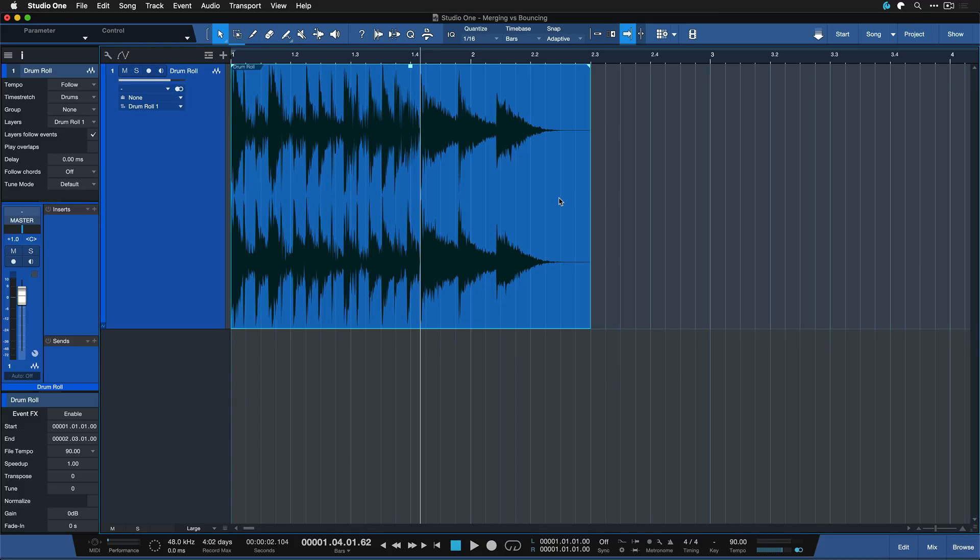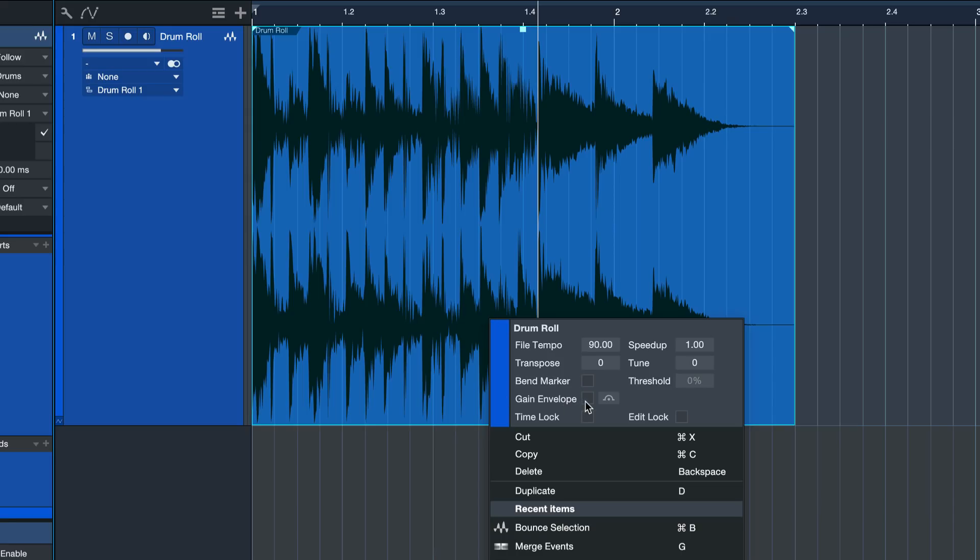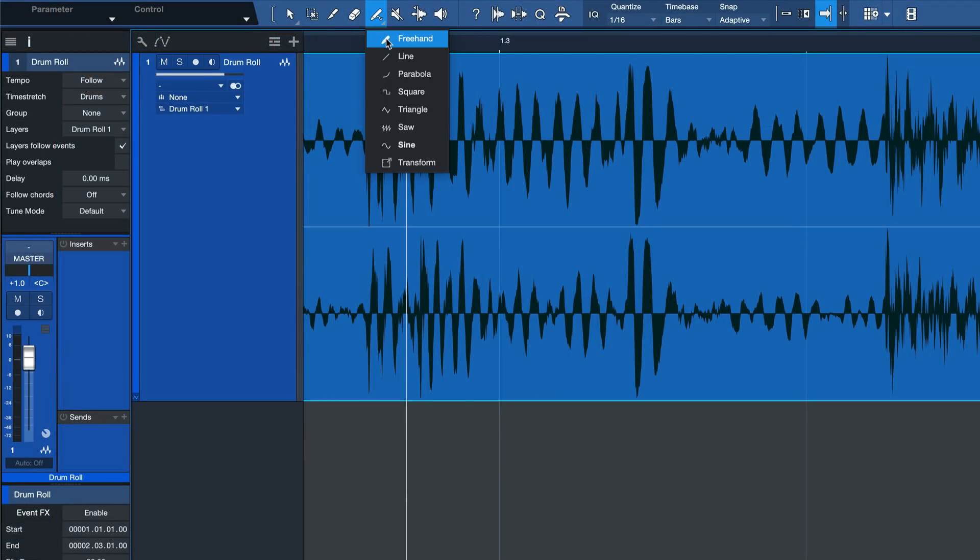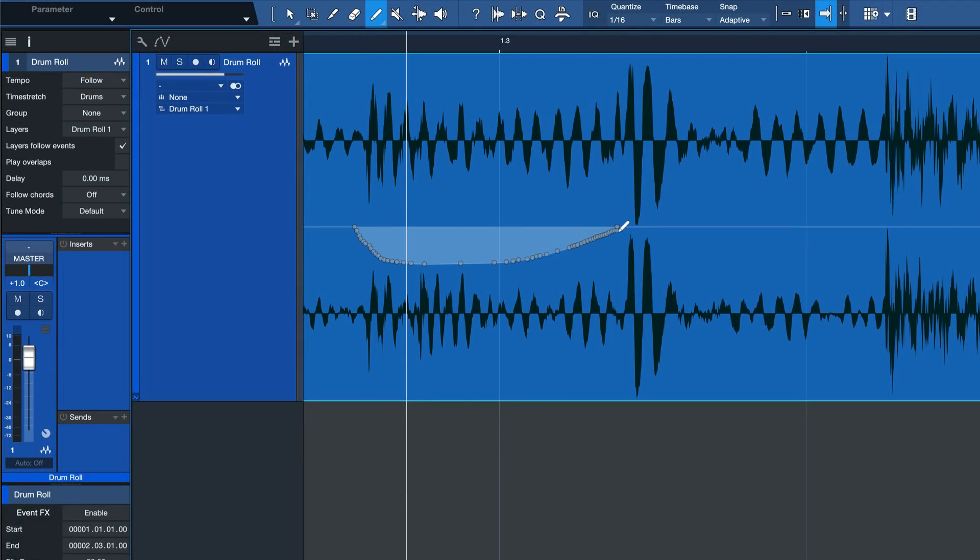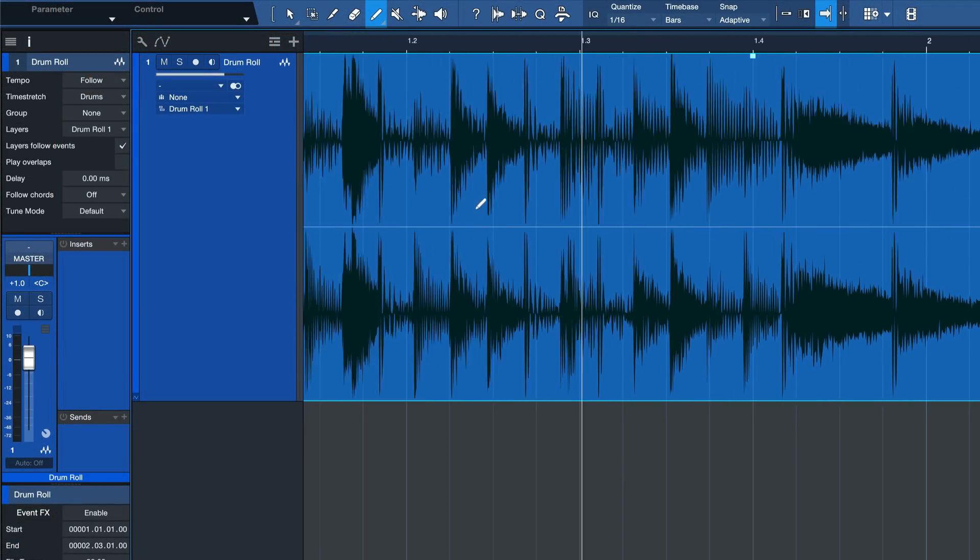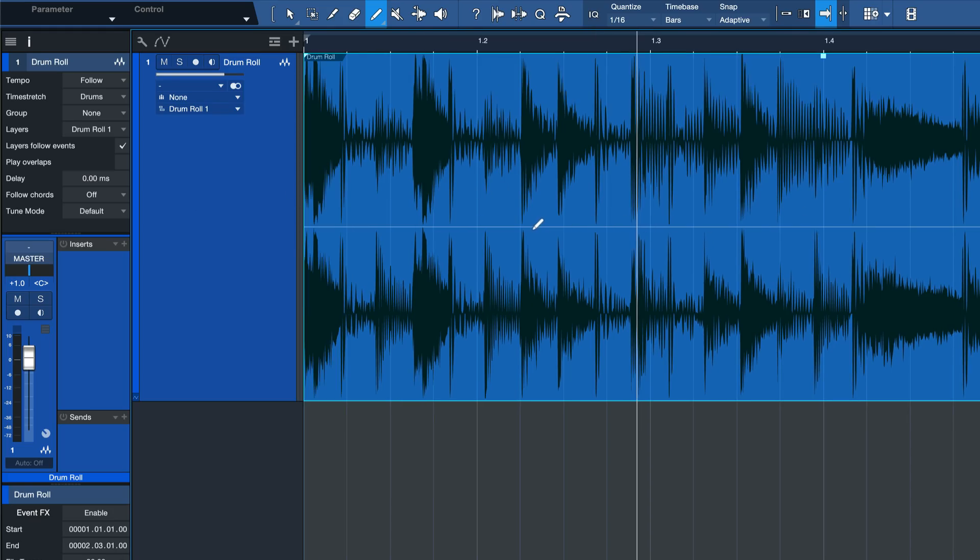There's a couple of advantages to this and a couple of disadvantages that I want to talk about. So the advantage is that you can now edit this as a whole. Like for example you could right click it, show the gain envelope and now you could use the pen tool for instance to just draw in a couple of adjustments that you want to make and it would work beautifully because you don't have all these crossfades and all these separate events in the way anymore.